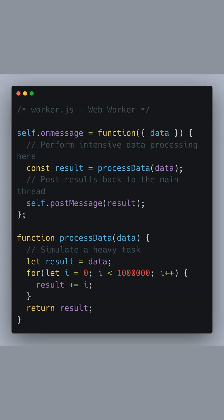Moving on to the worker.js file, which runs on a separate thread. We use the global self object to listen for messages from the main thread. When a message is received, we call the processData function which runs a data intensive task.